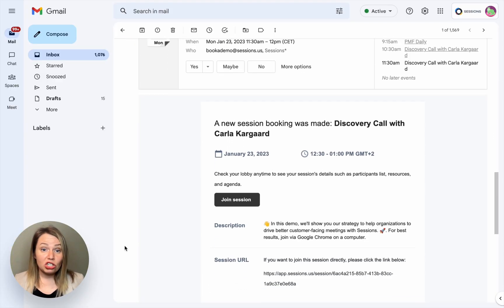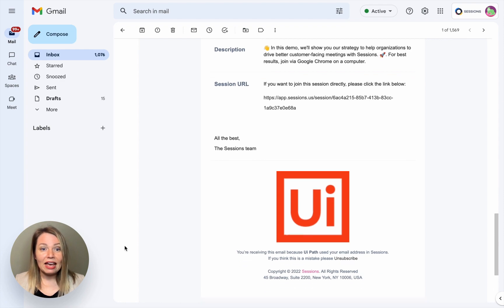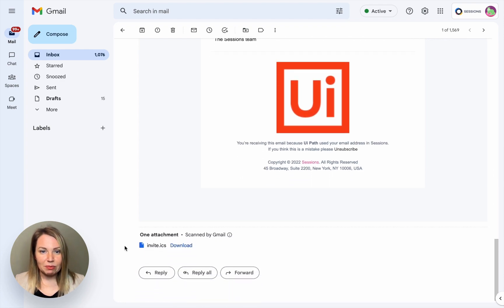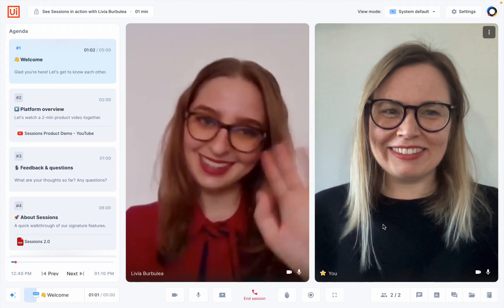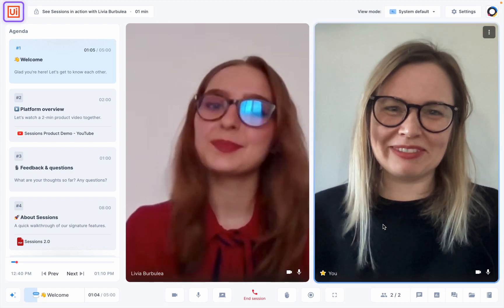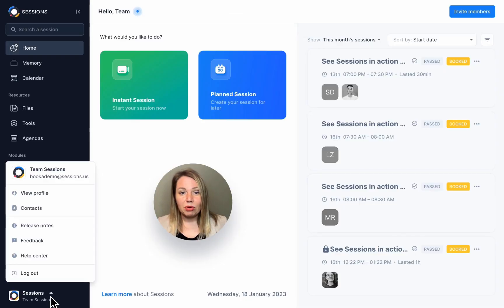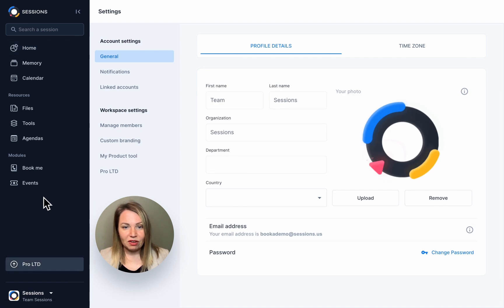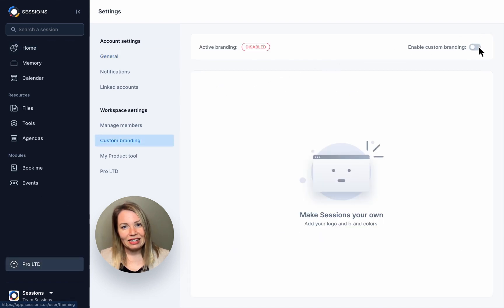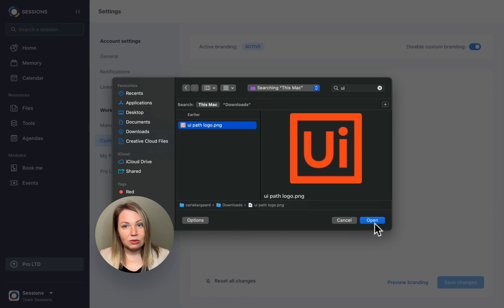Account admins can also add custom branding which will show up on all email invites, reminders, booking pages, and follow-up emails. Your logo will of course also be visible in your workspace and during live sessions. To do this, go to your profile, click on View Profile and go to Custom Branding. Here you can upload your logo and set a new color.